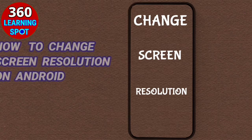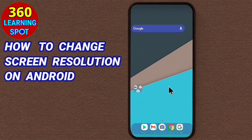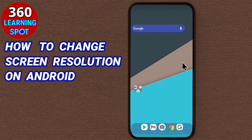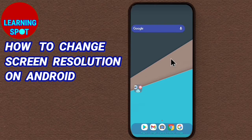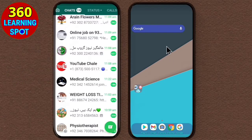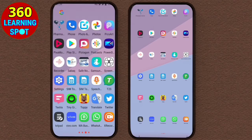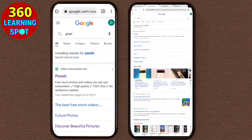It is quite easy to change screen resolution of your laptop or PC, but when it comes to Android mobile phone, most of us don't know how to change screen resolution on Android. So in this video, we will learn how to change screen resolution of Android phone. It will not only change the resolution of the home screen, but of each and every app you are using. So the entire look of your Android phone will be changed.